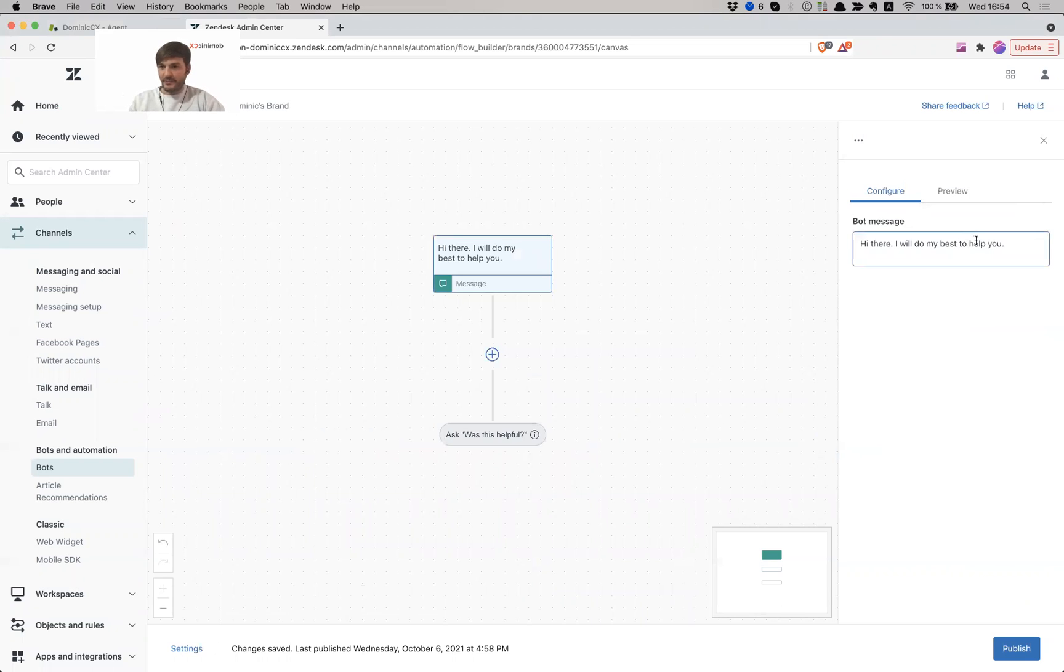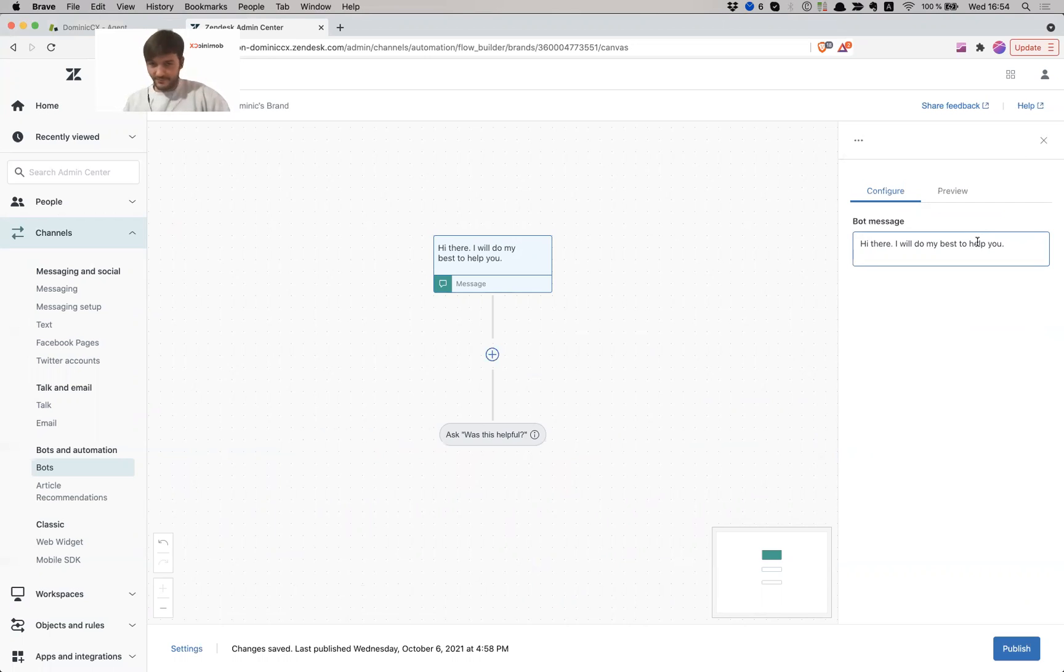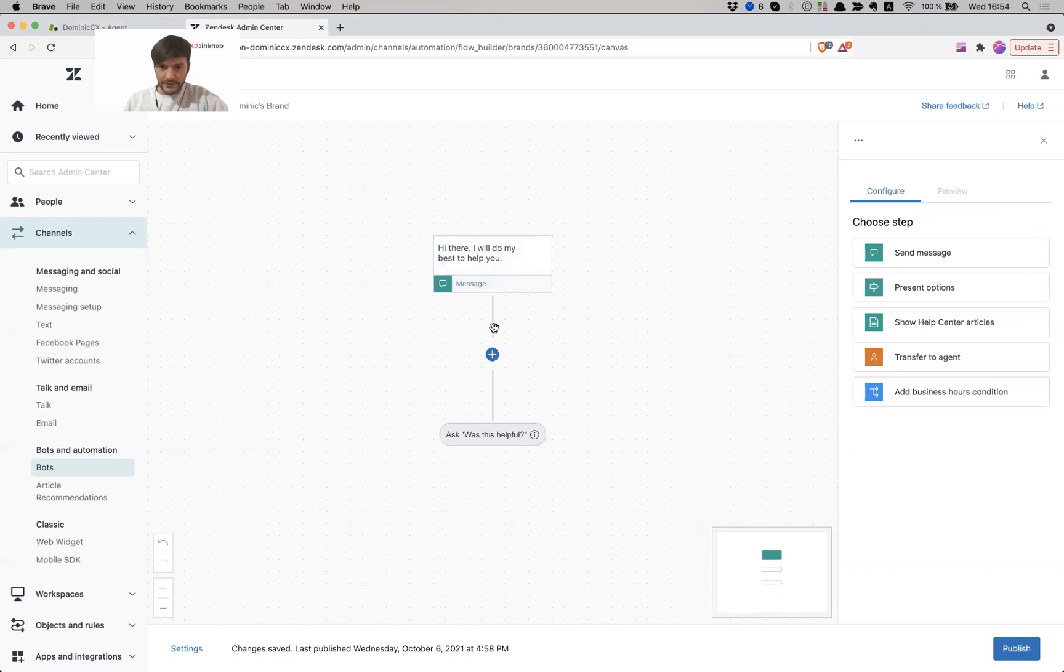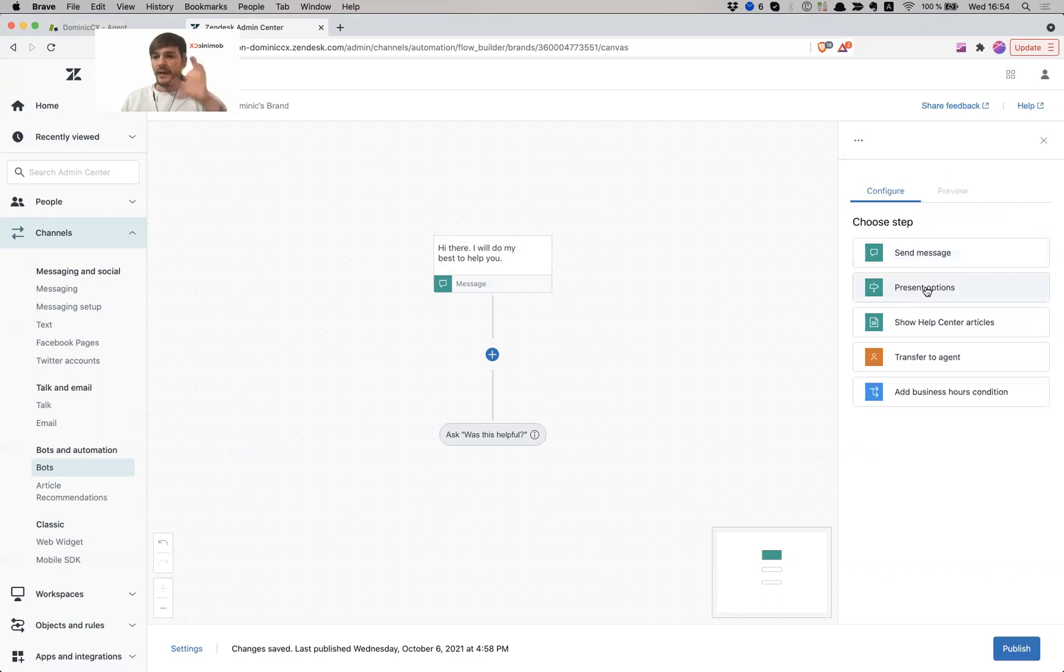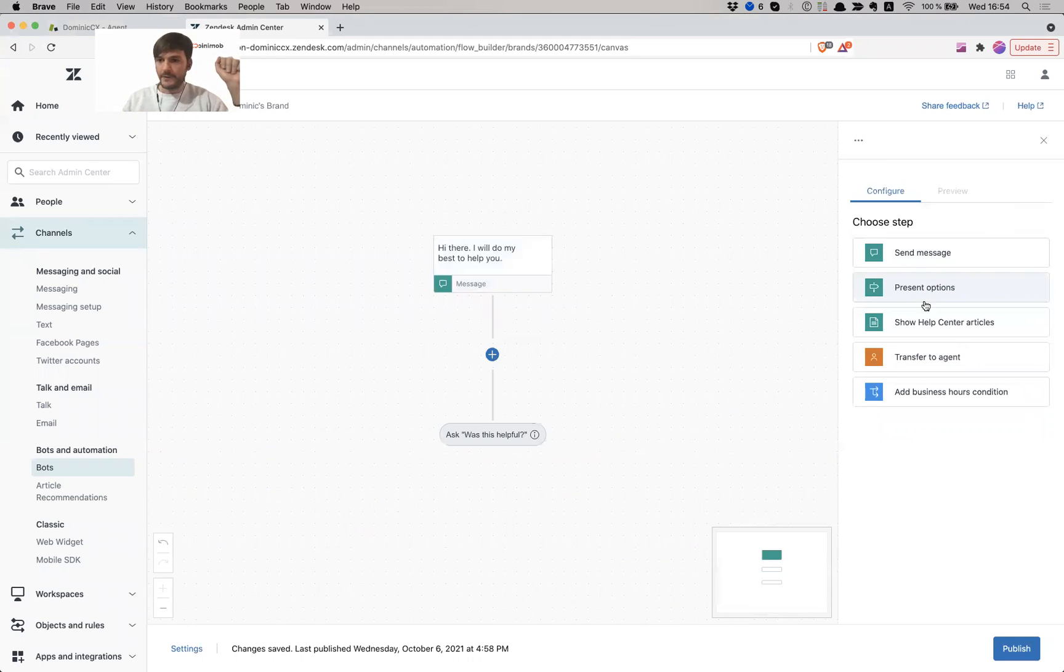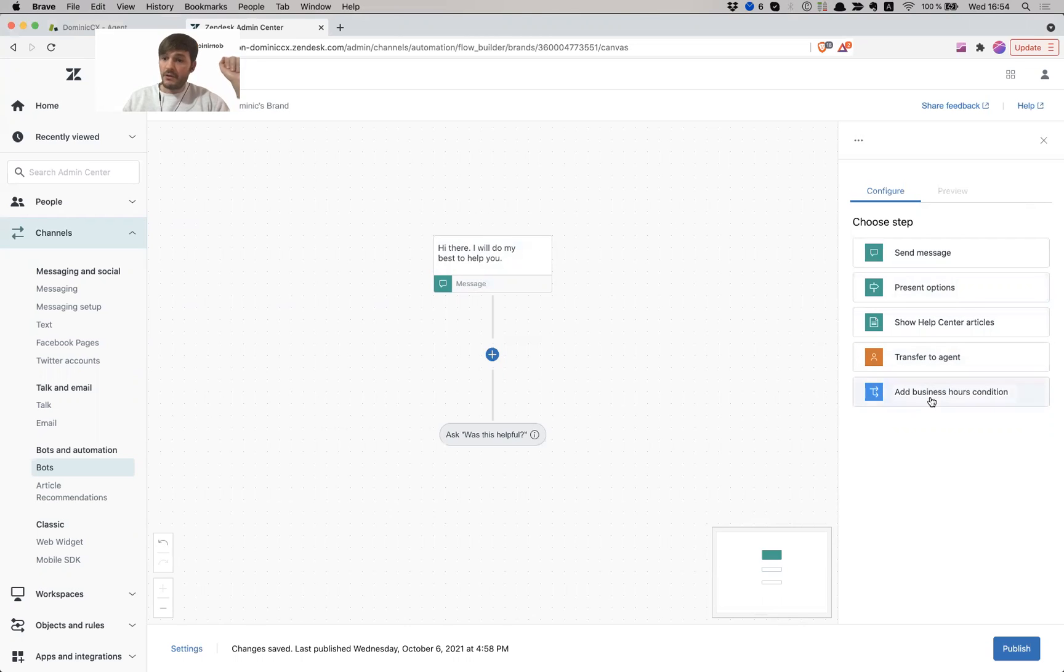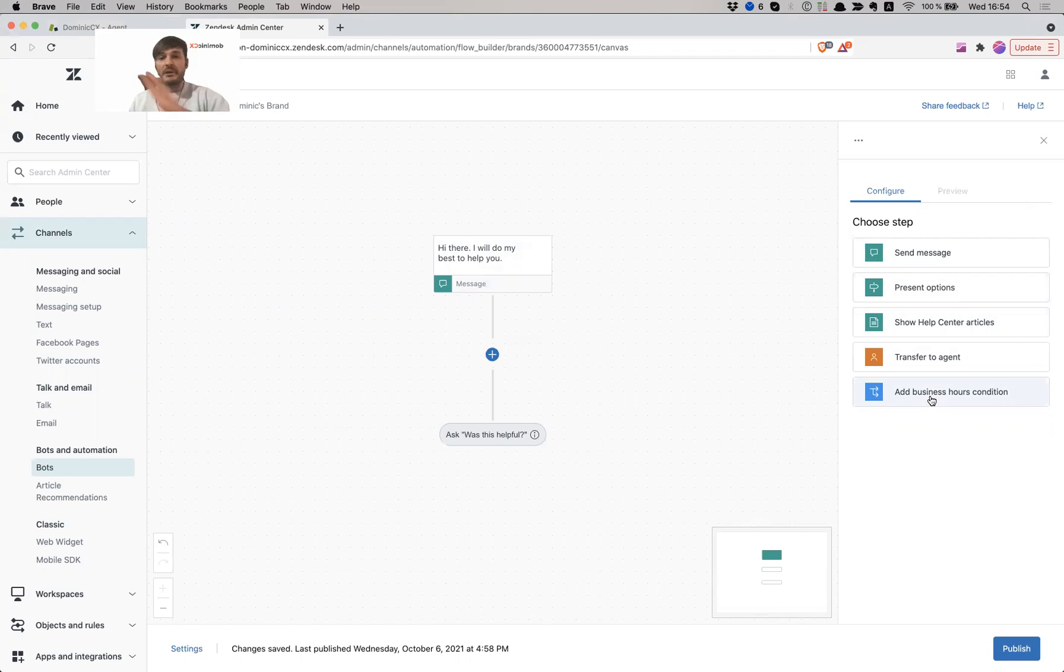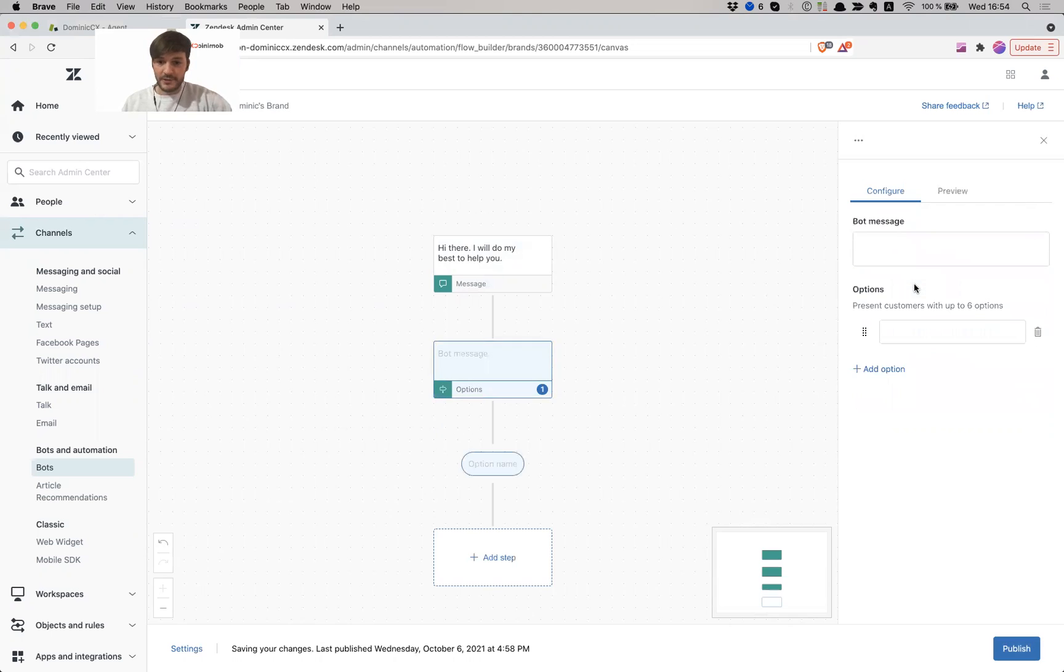So the initial message has to be something friendly. This can be tailored to your own experience. I'm just going to leave it like this. Hi there, I will do my best to help you. So what I'm going to do is like my first thing that I can do is I can obviously send a message, I can present some options, which is exactly what we're going to do. I could show some help center articles or I can transfer to an agent or I can add business hours. So if I am available, then pass me to an agent. If I'm not available, then maybe give the user some articles or encourage them to maybe send in a request via a form. So right now I'm just going to present some options.